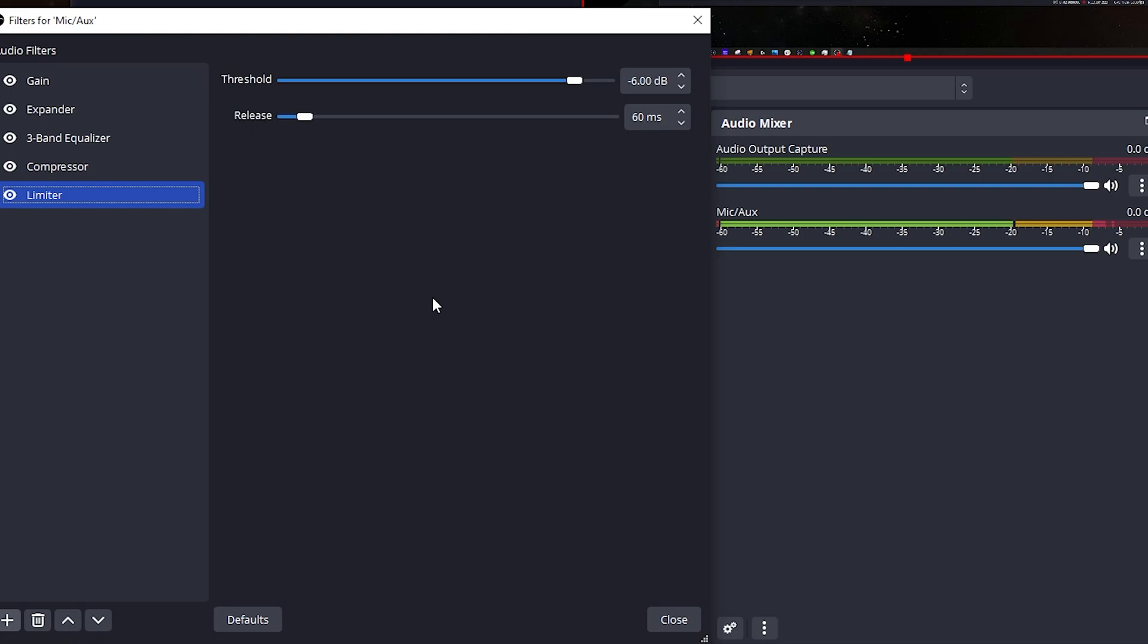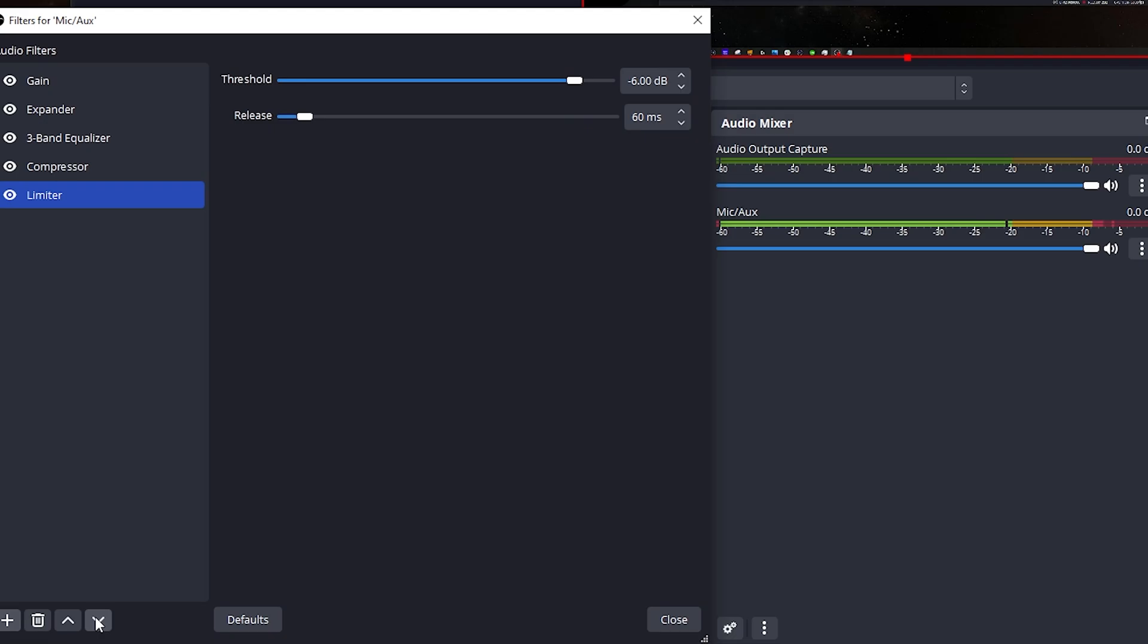As I mentioned before, make sure that these are all done in order. If you did add one of these later or you deleted it, you can always highlight this and move it up and down. But this is the chain that you want to go in where it goes from one to the next.